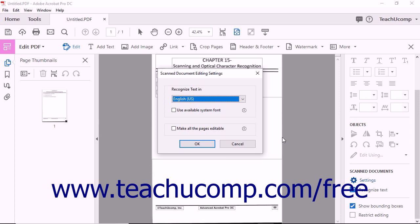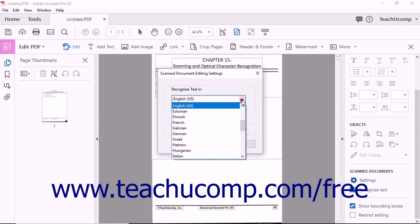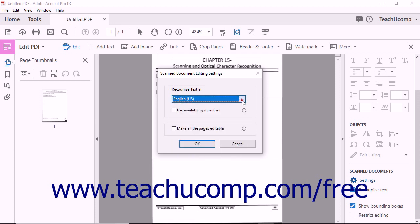From within this dialog box, you can adjust three different aspects of Optical Character Recognition functioning. You can use the Recognize Text In drop-down to choose a language preference for OCR operations.